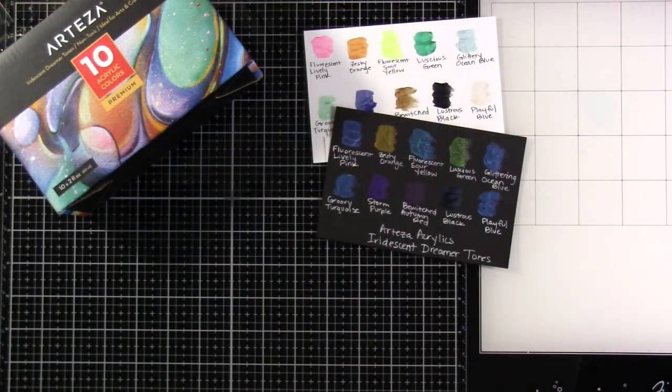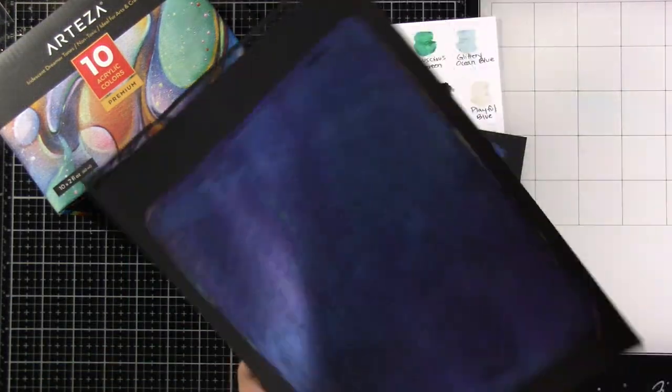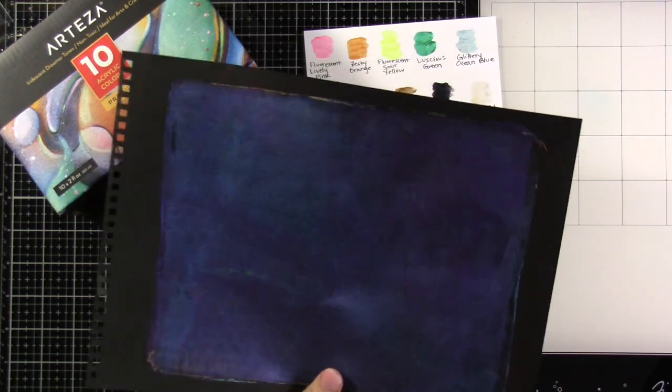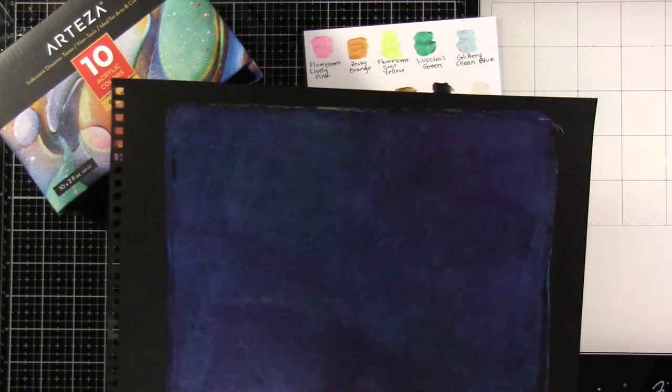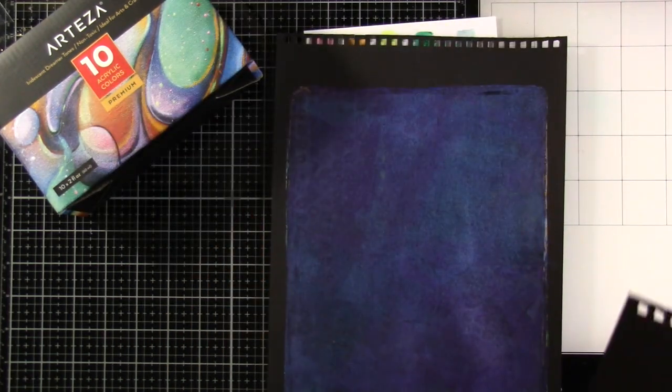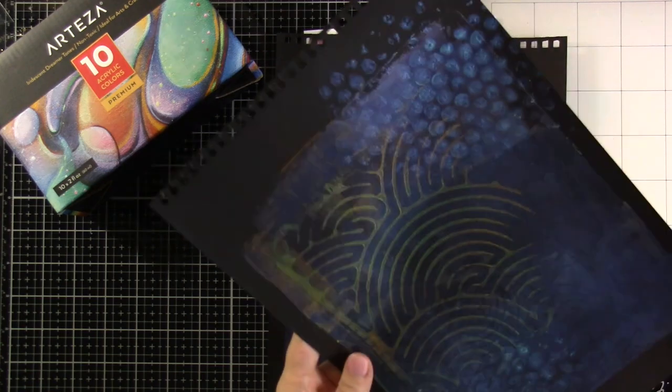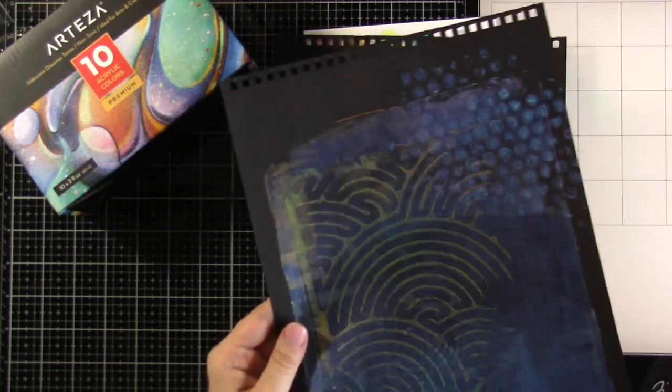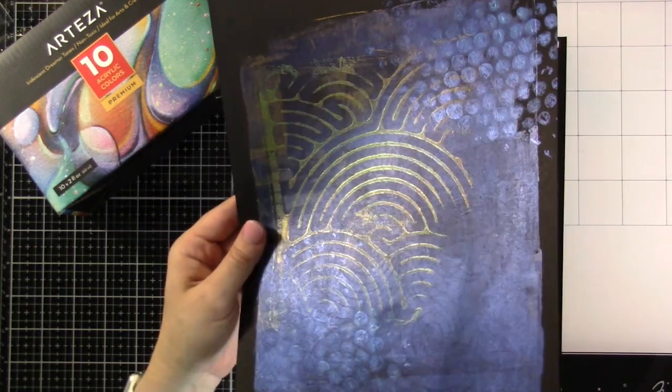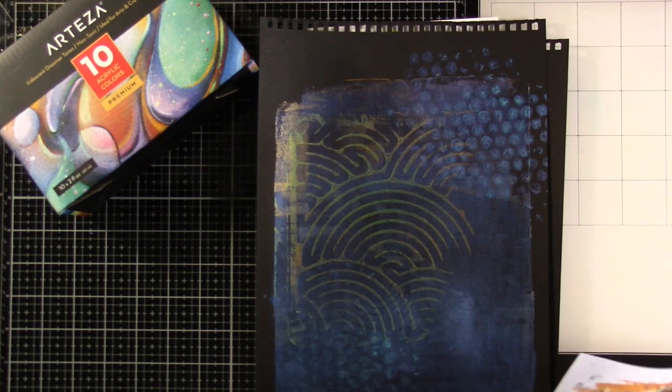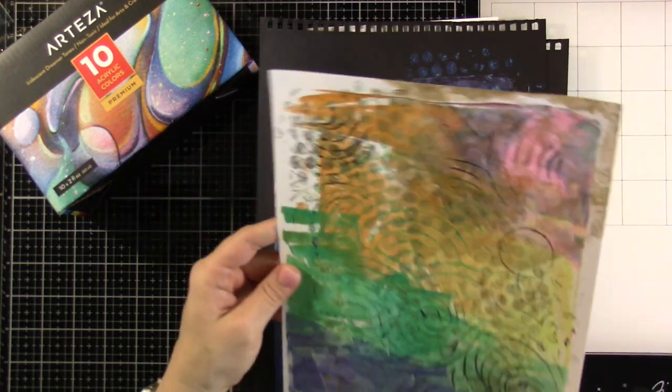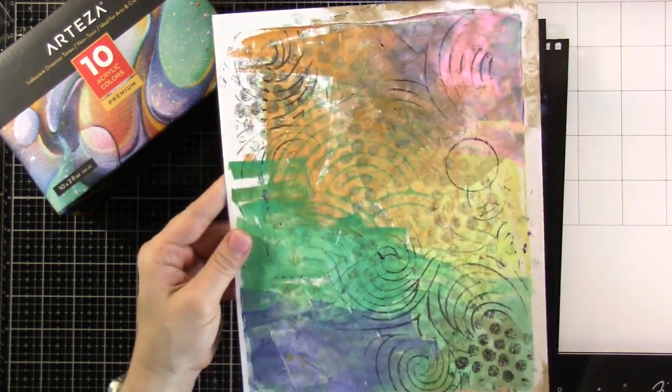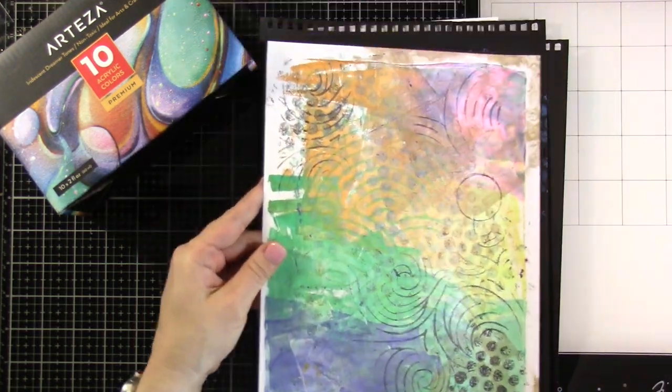So there are our swatches one more time. So let's go ahead and take a look at the prints I did pull. On the black, it looks really neat. So keep that in mind. If you're gonna pick up these paints, maybe grab some black paper to go with it, because they look vastly different on black than they do on the white. But this one was one of my absolute favorite prints.